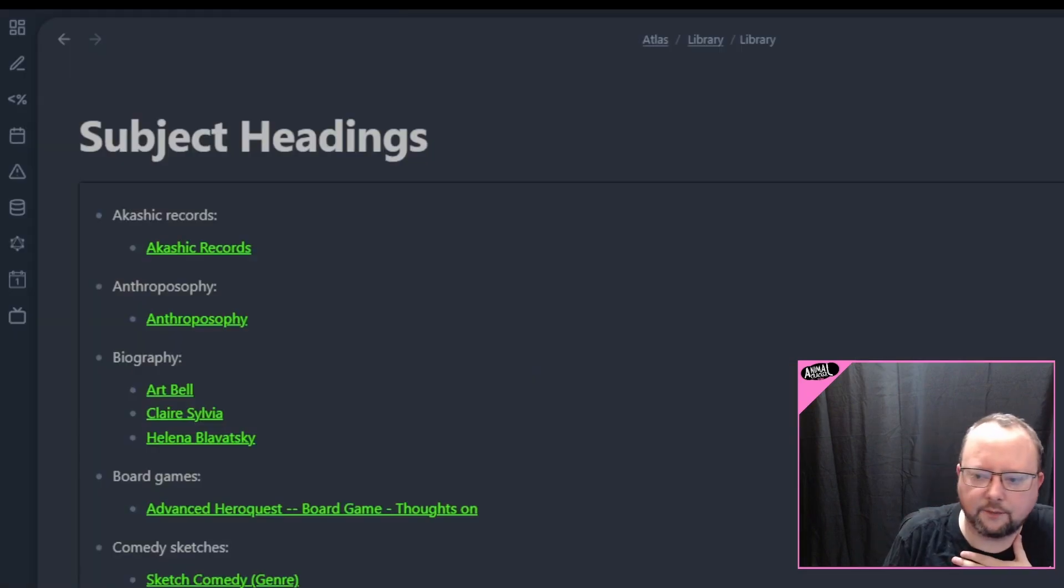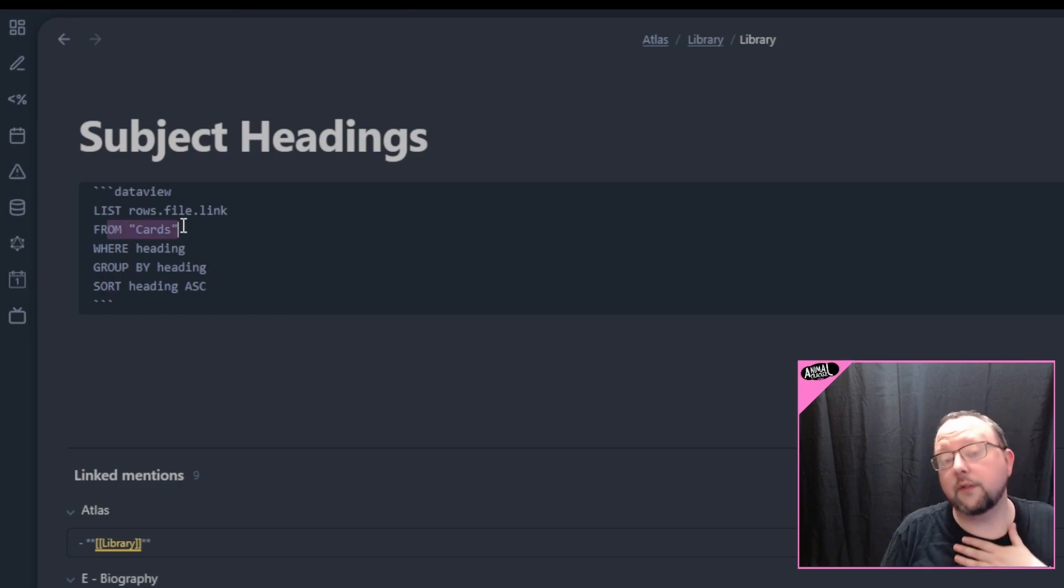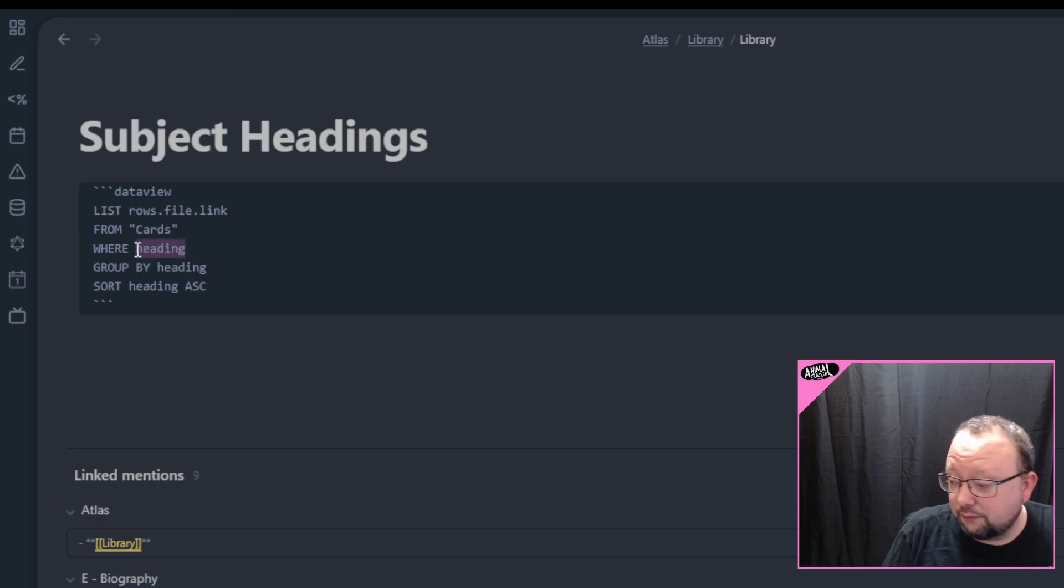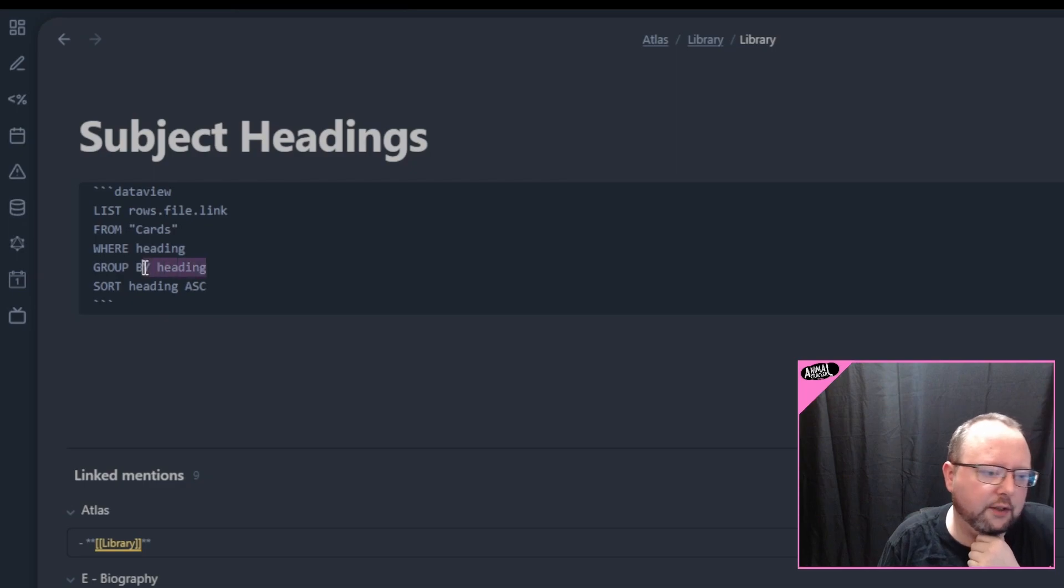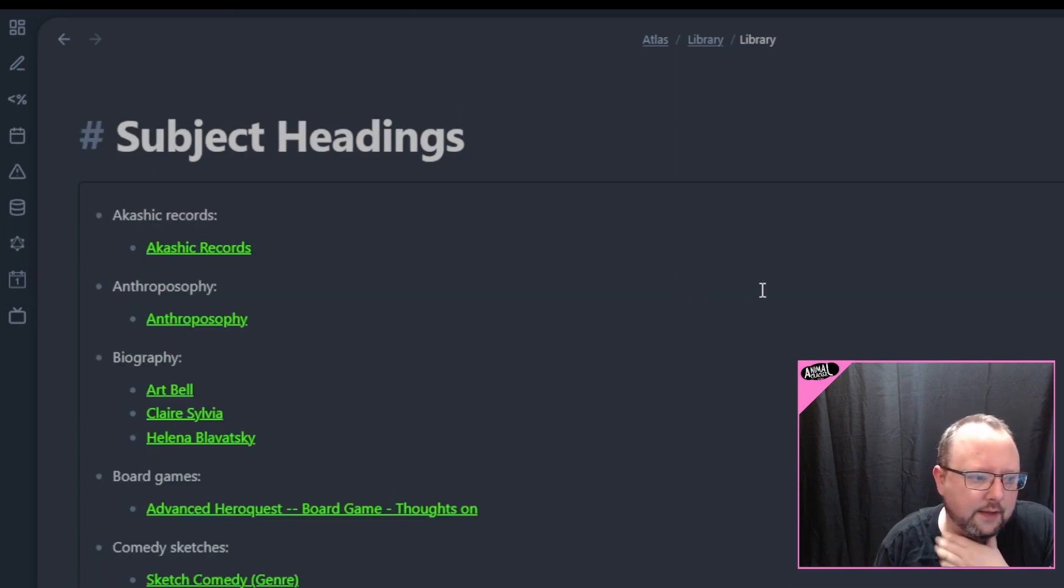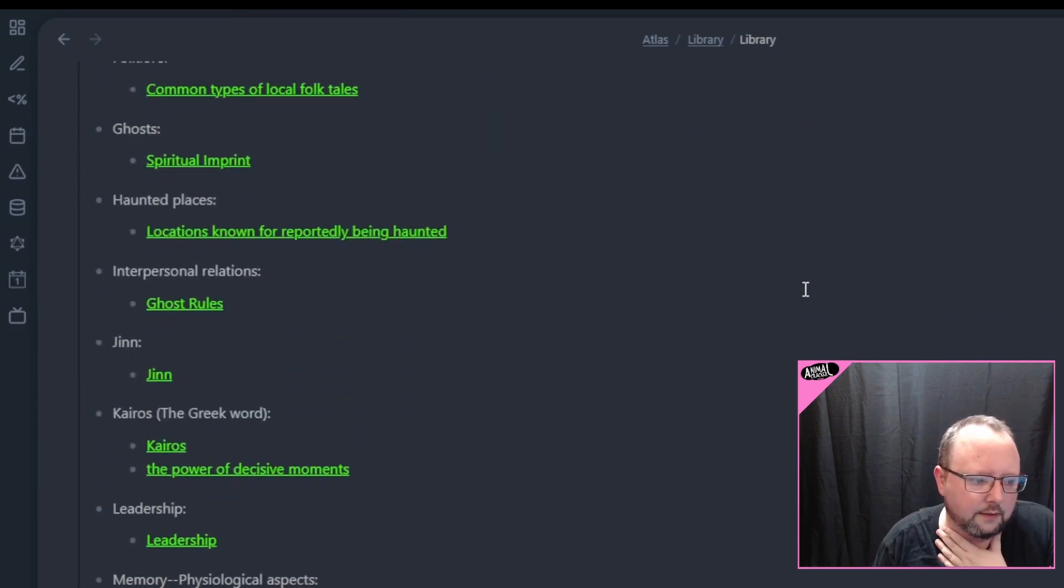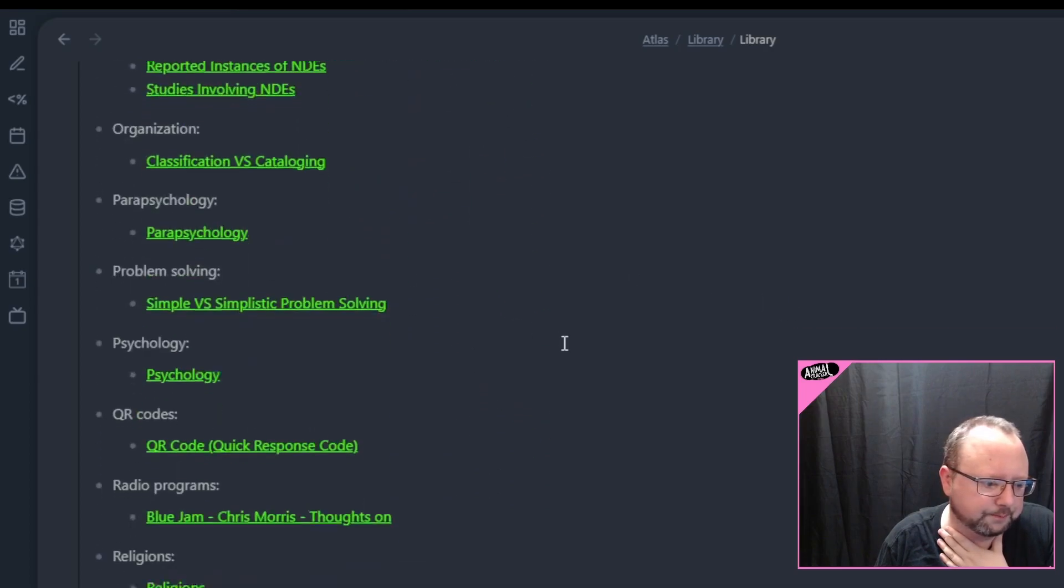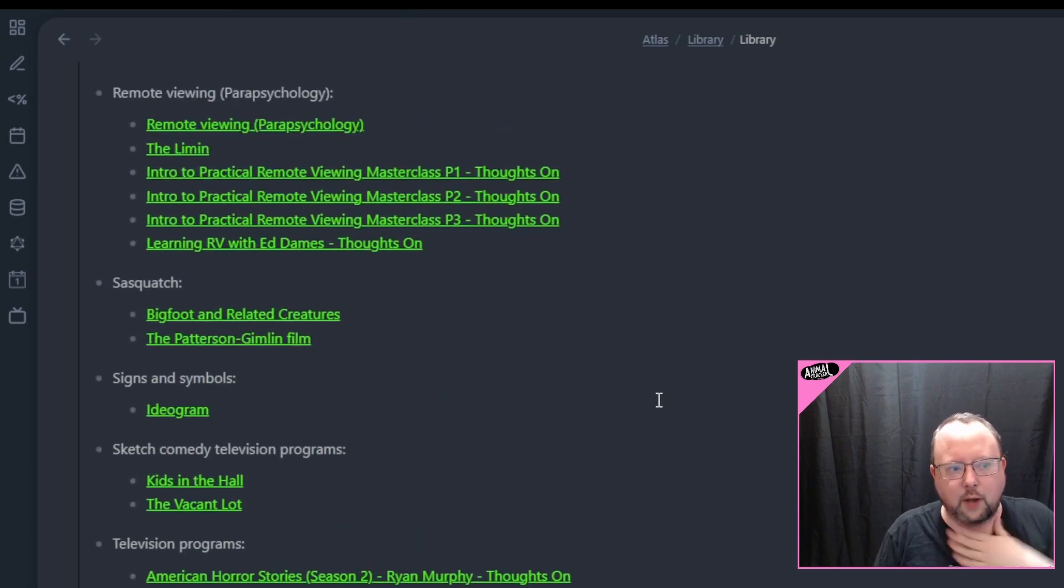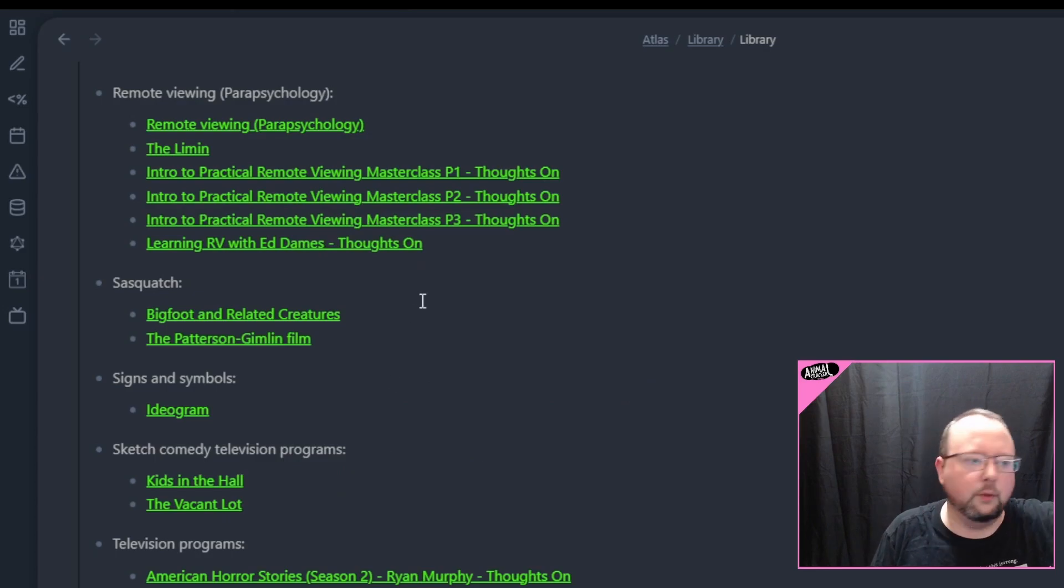So I have a data view query here. This is going to take all of the – look at all the notes in a specific folder. Look at all the notes in that folder that have the heading front matter key, which is added by that plug-in. And it's going to group them together by that, and it's going to just sort them alphabetically. That's going to give me this unordered list. And as you can see, it will have the subject heading here, and then it will have the names of notes here. So how does this work in practice, right? This is all done automatically by data view.